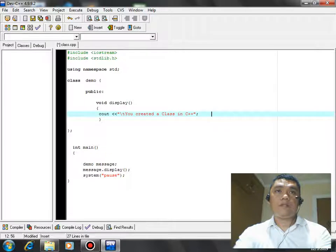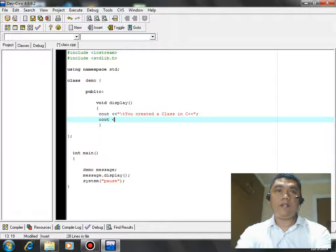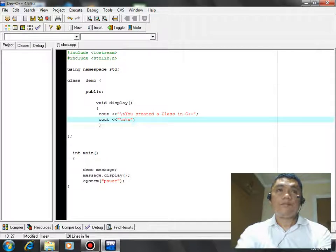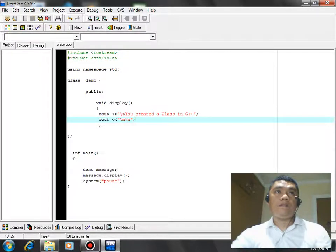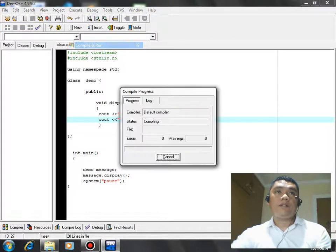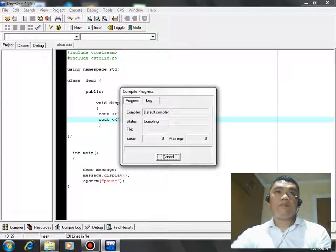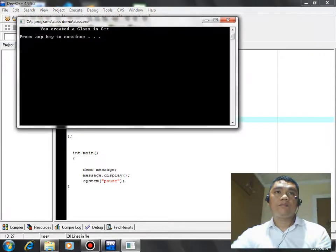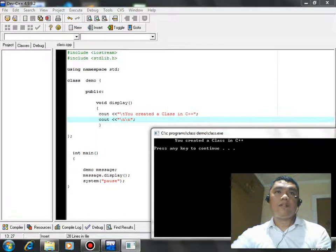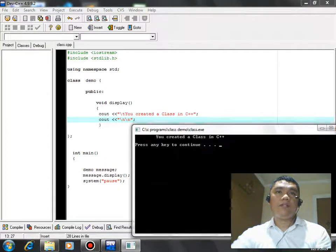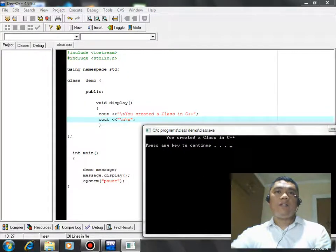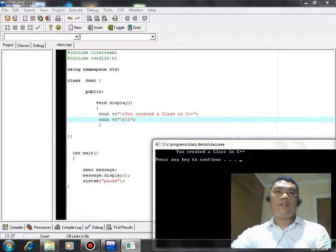And then here we can add new line. Save, compile and run. So we have here the right result already, you created a class in C++.